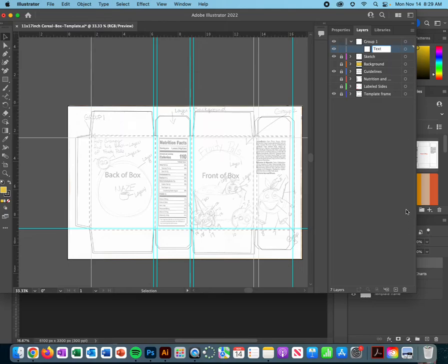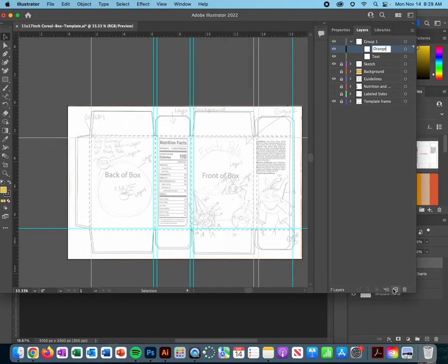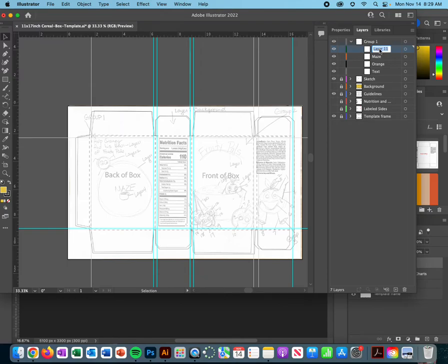Layer two will be orange. Now it's weird because I don't want a sub layer of text, but I want a new layer. So I'm going to come here and make a new layer. And I'm going to title this orange. I'm going to make a new layer and I'm going to title this one Maze. And then I need one more layer for my cereal, so I'm just going to call that bowl.